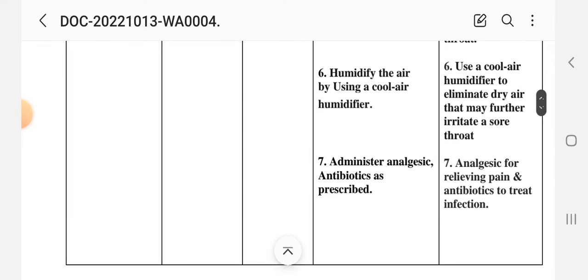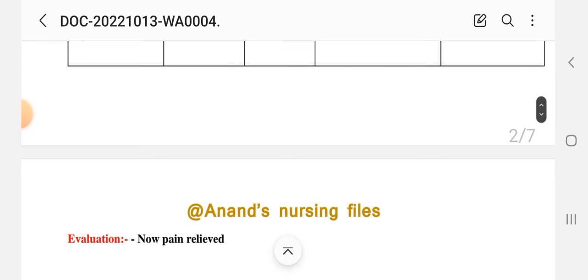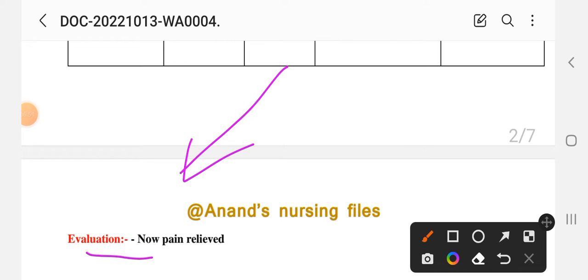Intervention 7: administer analgesics and antibiotics as prescribed. Rationale: analgesics provide pain relief and antibiotics treat the infection, helping to reduce it. Evaluation: pain is relieved — our goal of pain relief has been achieved through the different interventions provided.